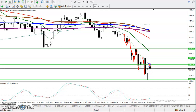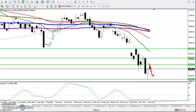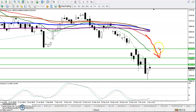Right now, price has hit Moving Average 7 again and is trying to push down. So on the H4 chart, price is running in a downtrend by surfing MA7. In that case, we are looking for short only.